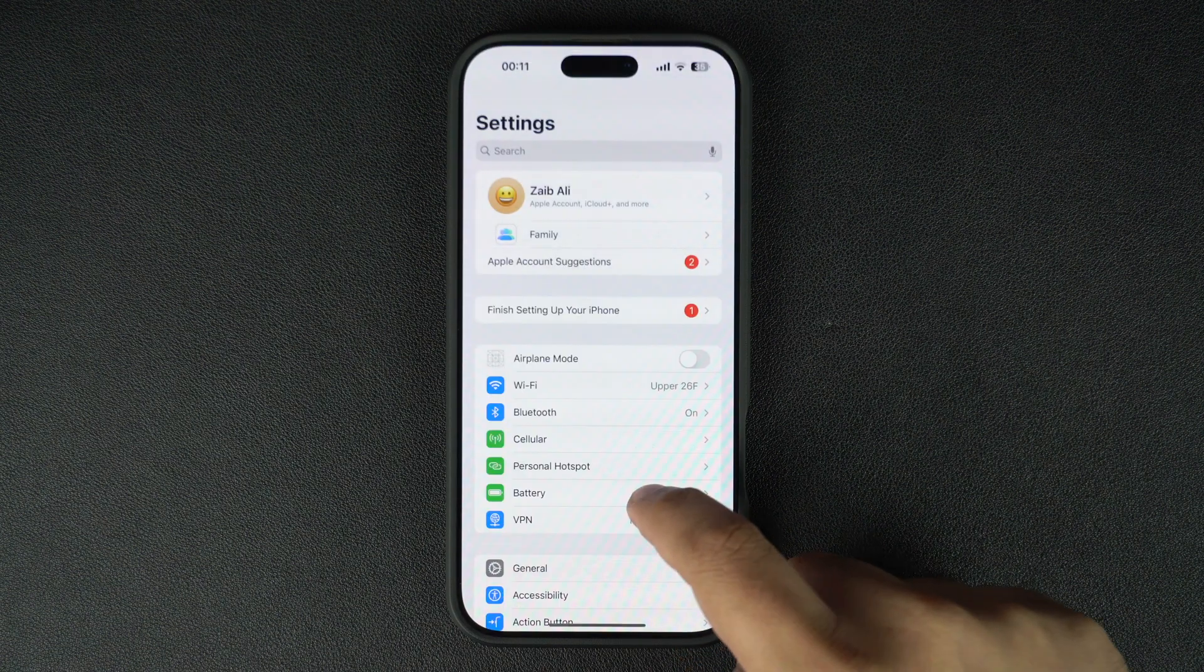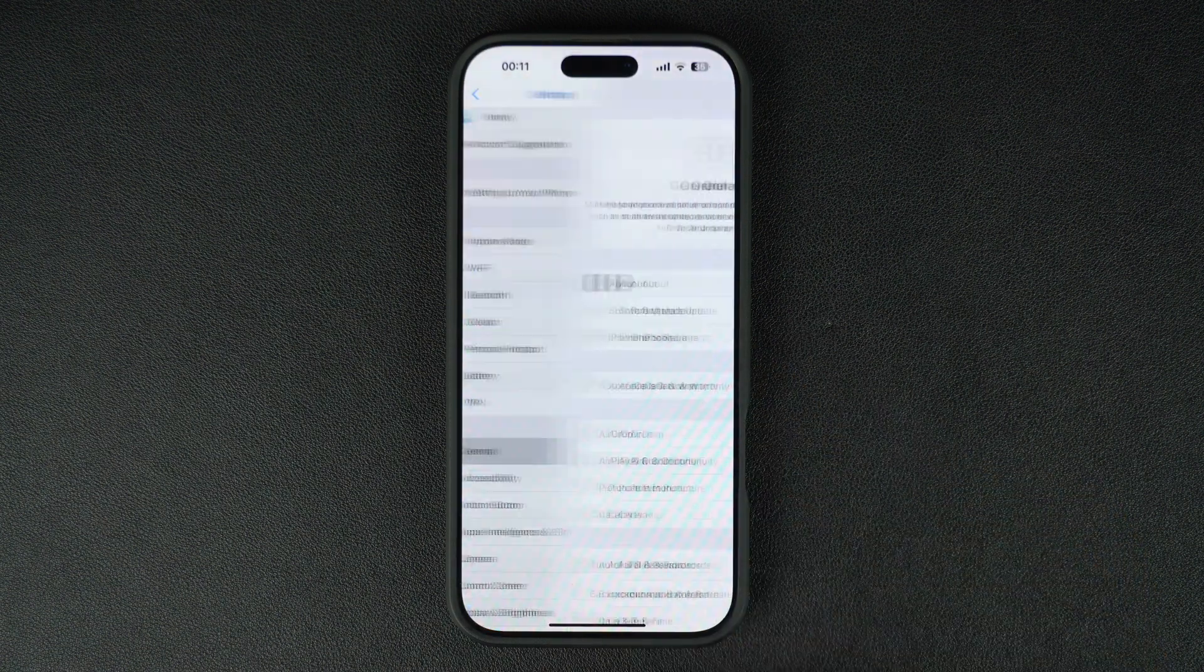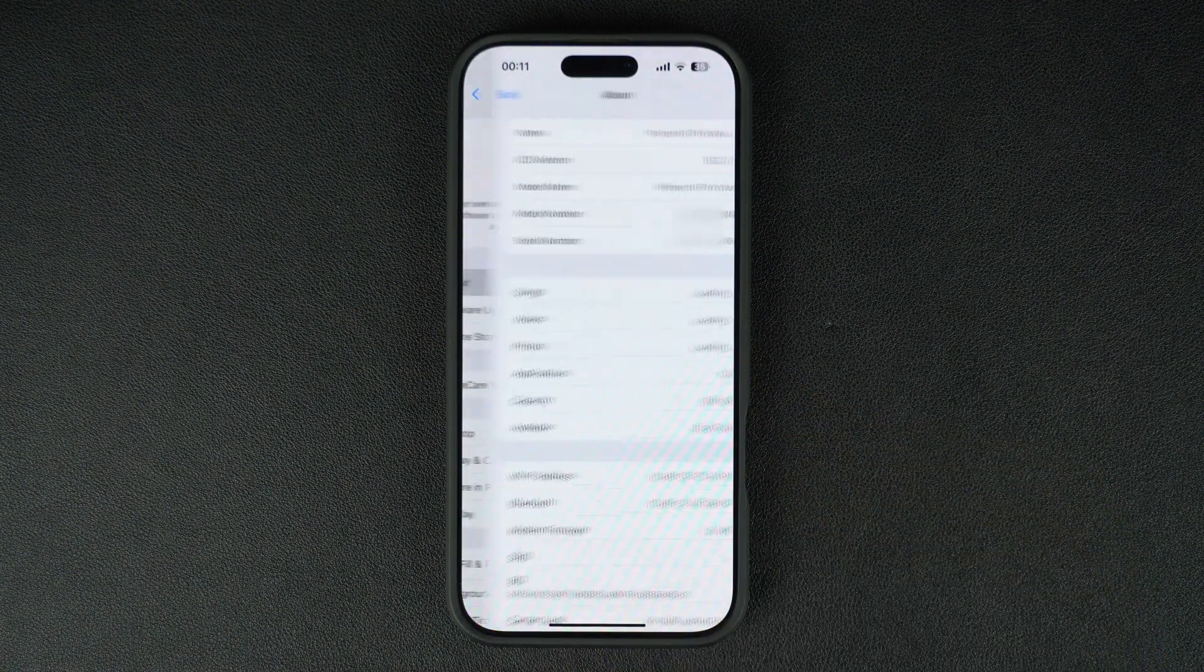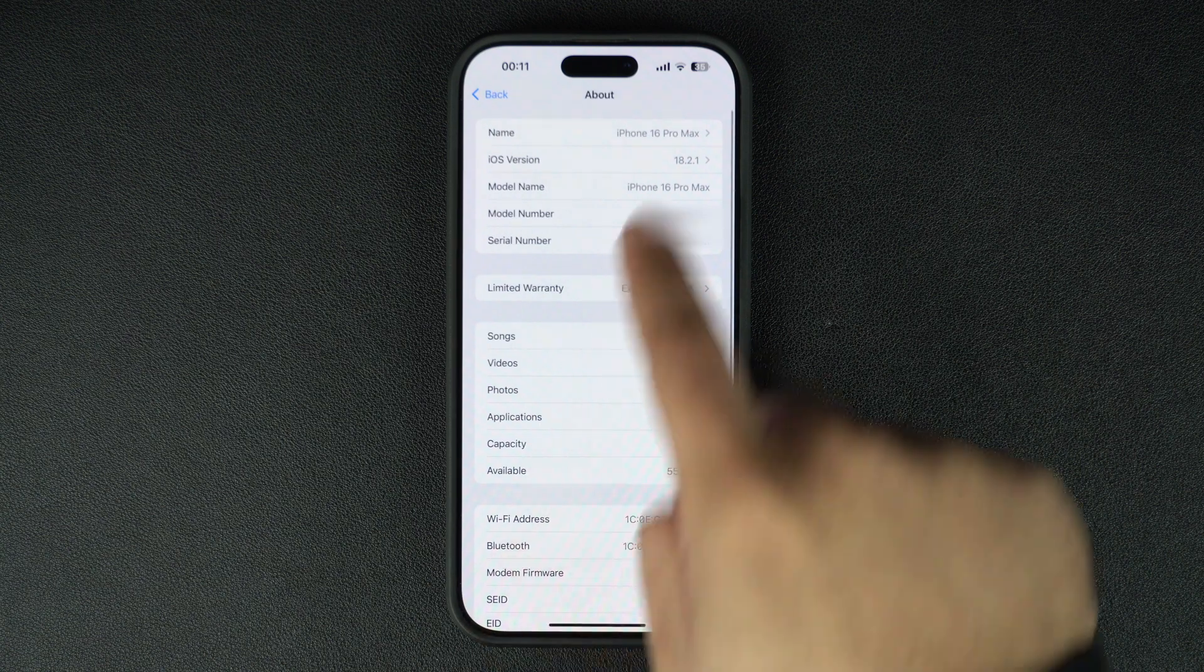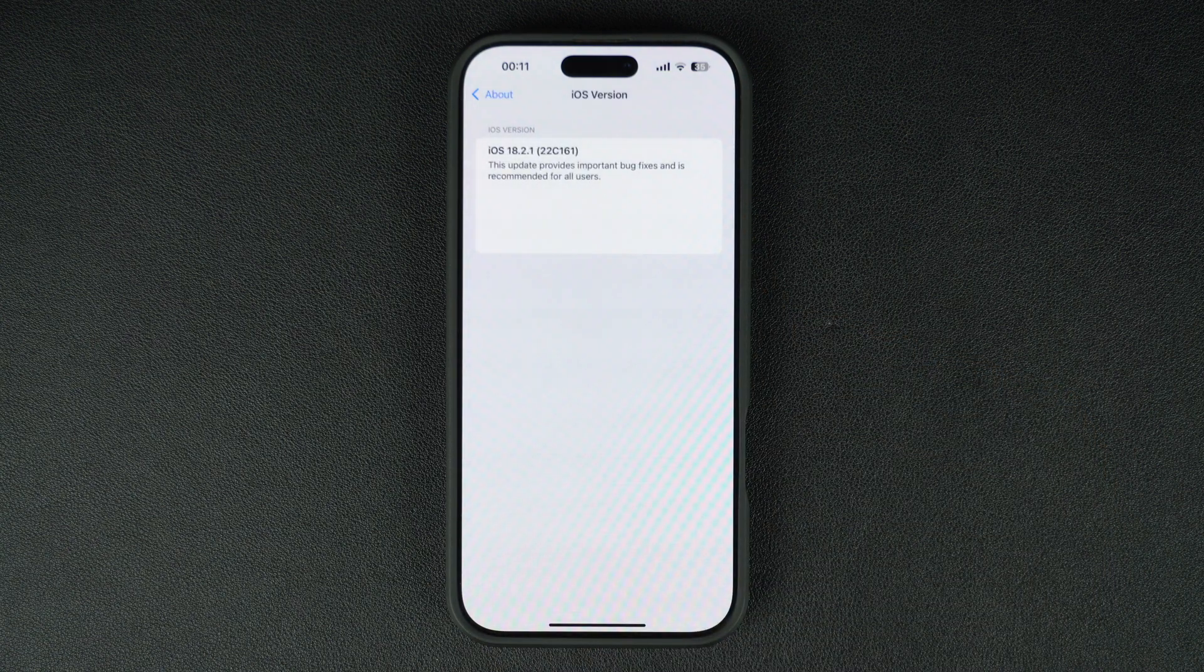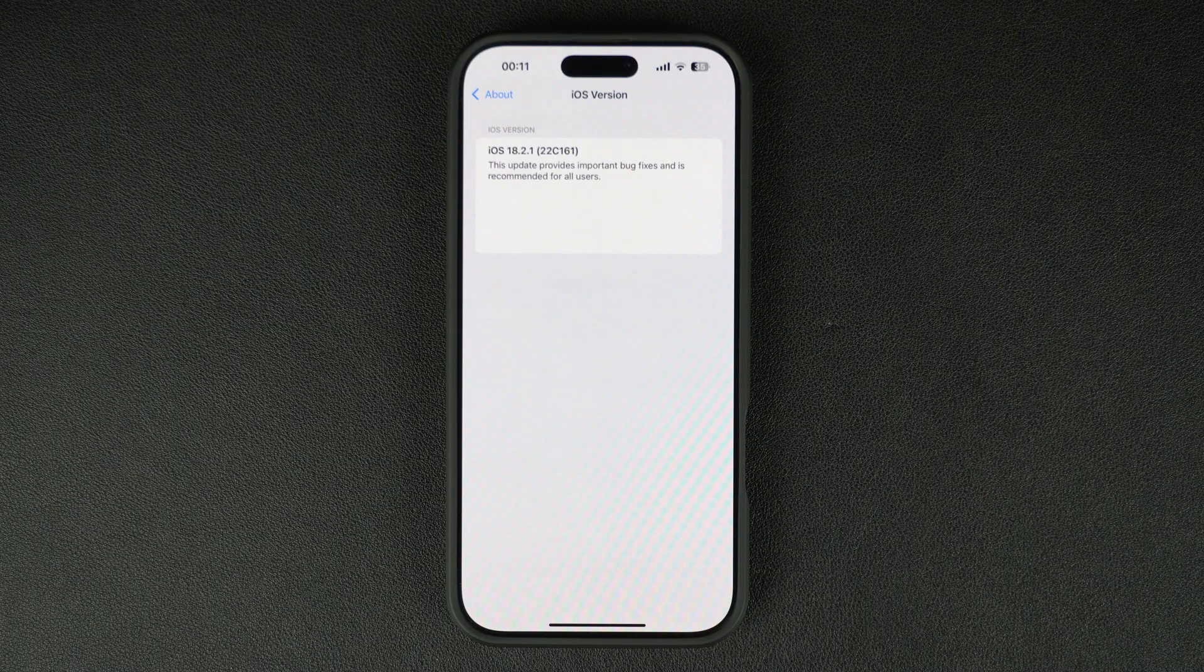As far as new features or noticeable changes are concerned, it is highly unlikely that iOS 18.2.1 brings any changes to iOS and don't expect it to bring any new features to your device.